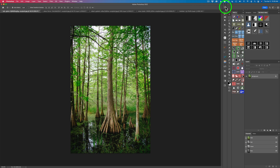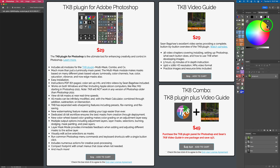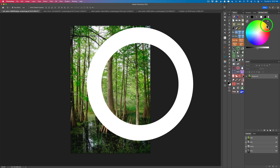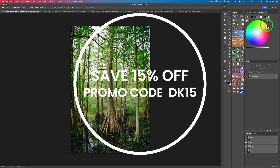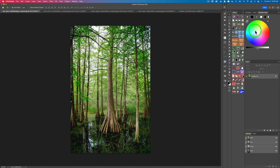If you have the TK8 plugin for Photoshop, come up to your color grading tool and click right here. By the way, if you don't have it, I'll leave my link in the description below to Tony Kuyper's website where you can purchase the TK8 plugin along with training videos. If you use my promo code DK15, you'll save 15% off anything on that website. Here's the color grading tool — a nice circle with all the different colors: red, green, blue, yellows, pinks and so on. Very simple and I'll show you how easy this is to use.